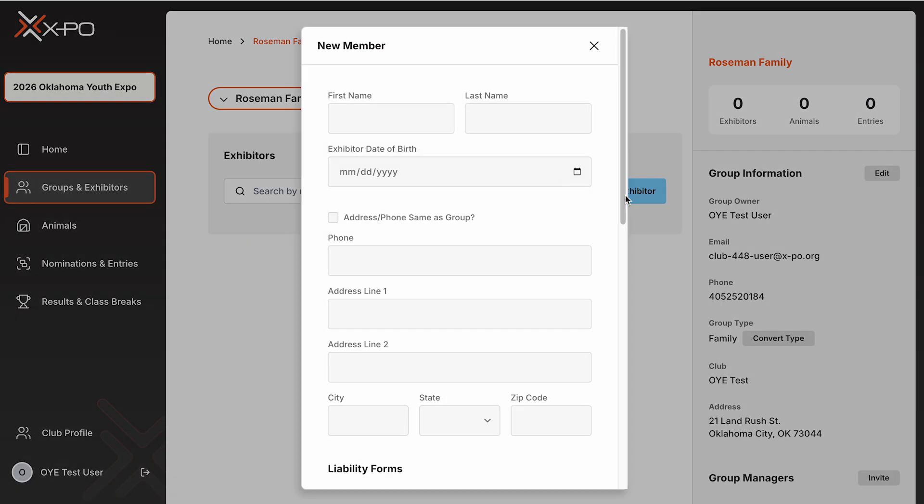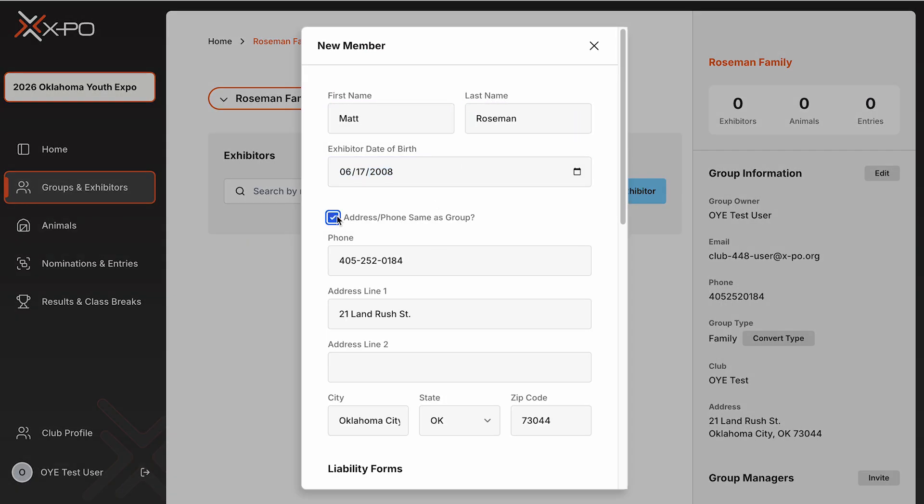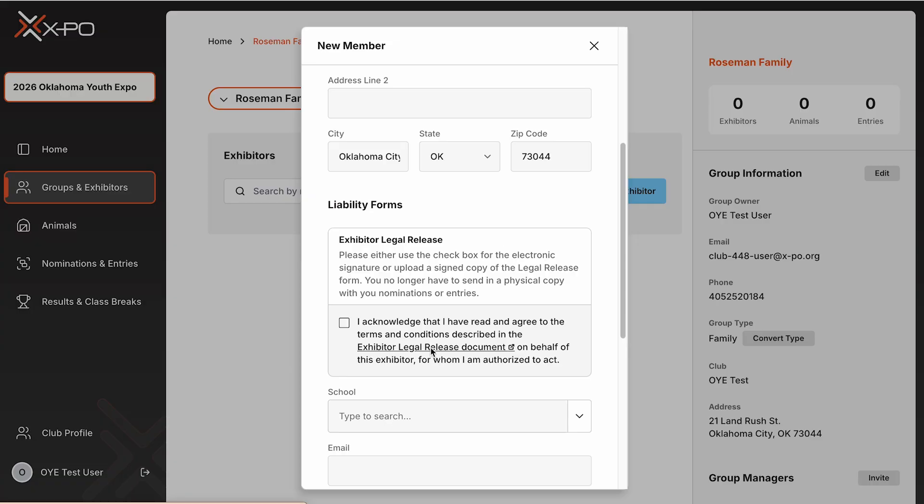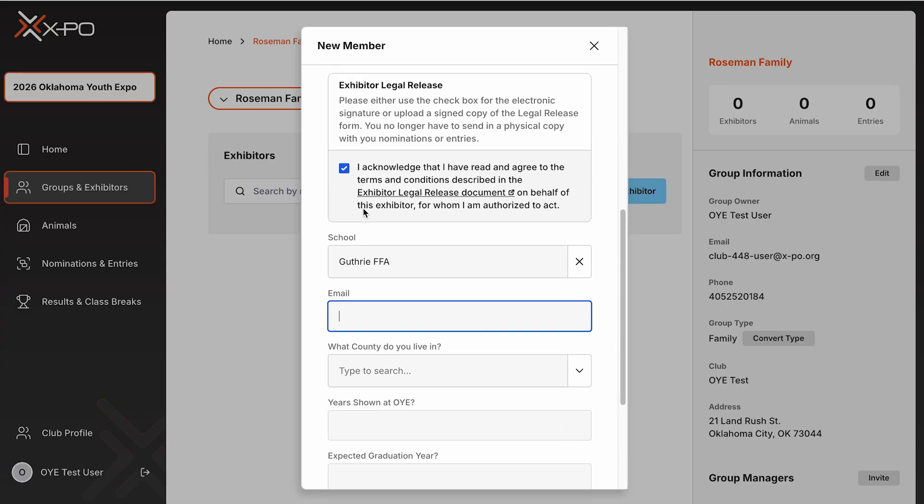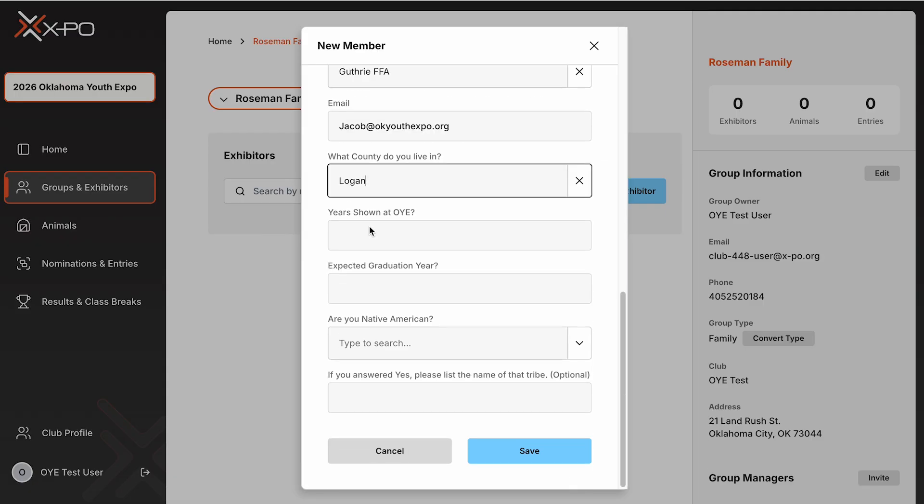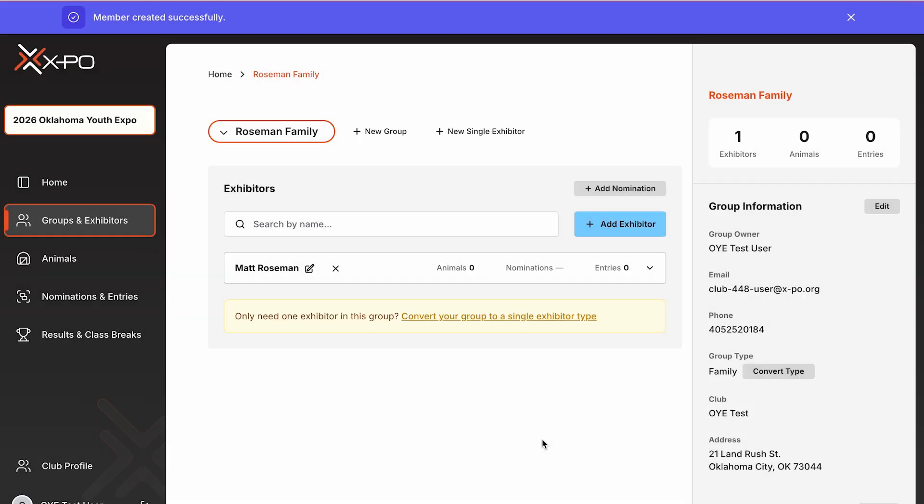E-signature forms. A new update for 2026. OYE now requires an electronic signature for liability forms. Club leaders no longer need to mail or upload these forms separately. If you are completing the form on behalf of an exhibitor, we recommend printing a copy for your records using the download link provided on the e-signature question.